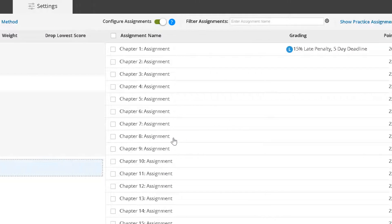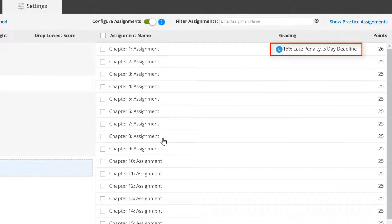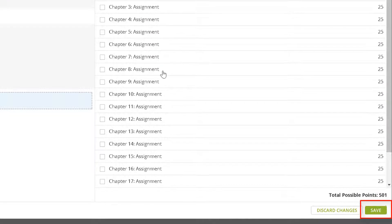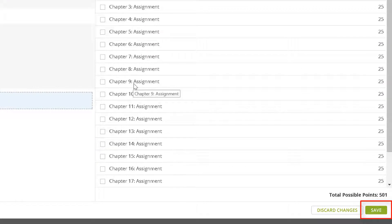The late penalty percentage and late submission days are now displayed next to the assignment name. A blue L icon appears next to the assignment. When finished, click Save to save configuration changes.